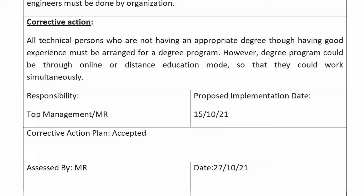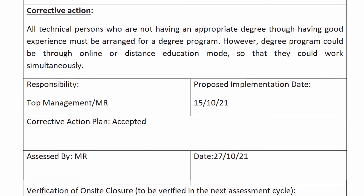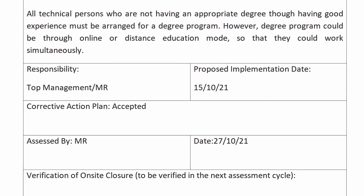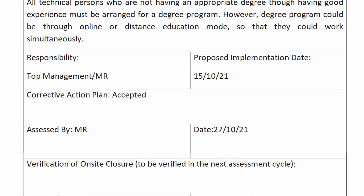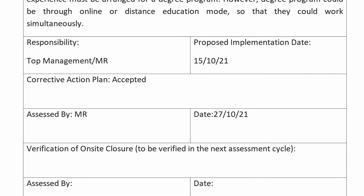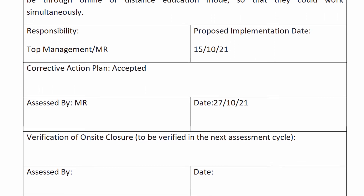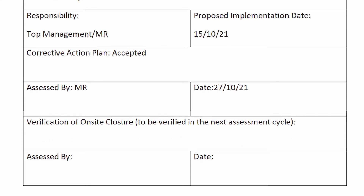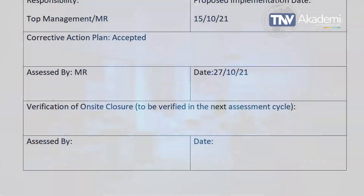Responsibility: Top management. Proposed implementation date to be filled. Corrective action plan: Accepted. Addressed by, Assessed by, Date. Verification of on-site closure to be verified in the next assessment cycle. Assessed by, Date.